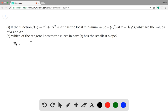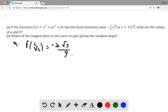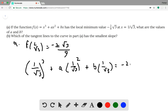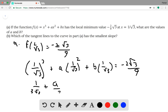There are a couple of pieces of information that are key to solving this. We know that f of 1 over root 3 is equal to negative 2 root 3 over 9. So we can plug this into our equation right away. We get 1 over root 3 cubed plus a times 1 over root 3 squared, plus b times 1 over root 3. Once we cube it, we get 1 over root 3, then plus a over 3, and then plus b over root 3.